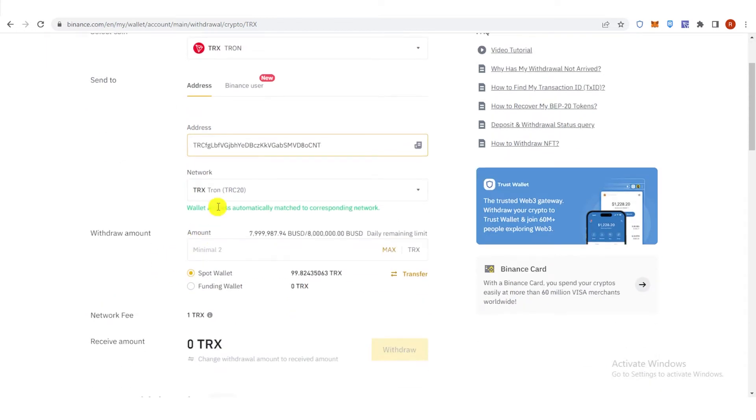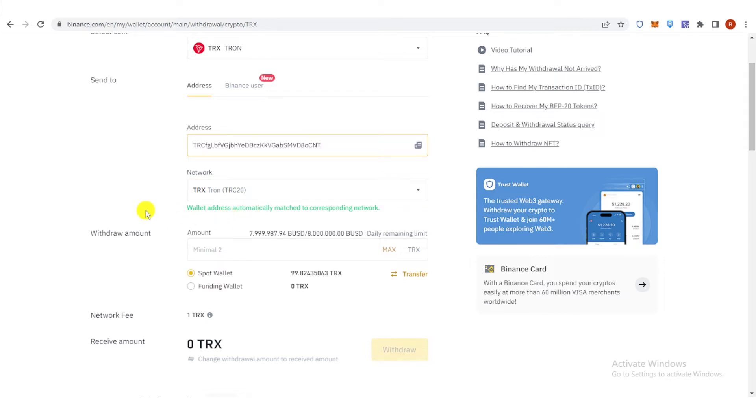So you don't need to change the network because the wallet address automatically match to the corresponding network, which is the TRX network.